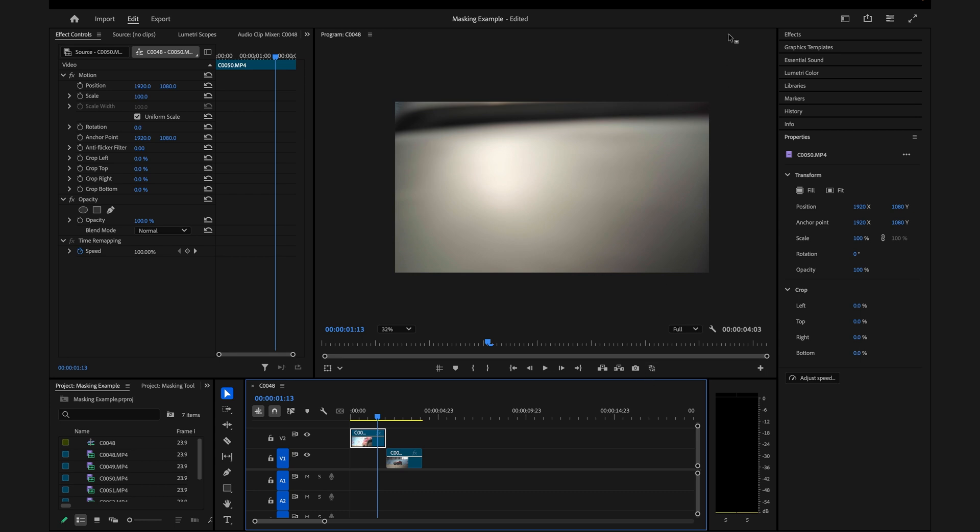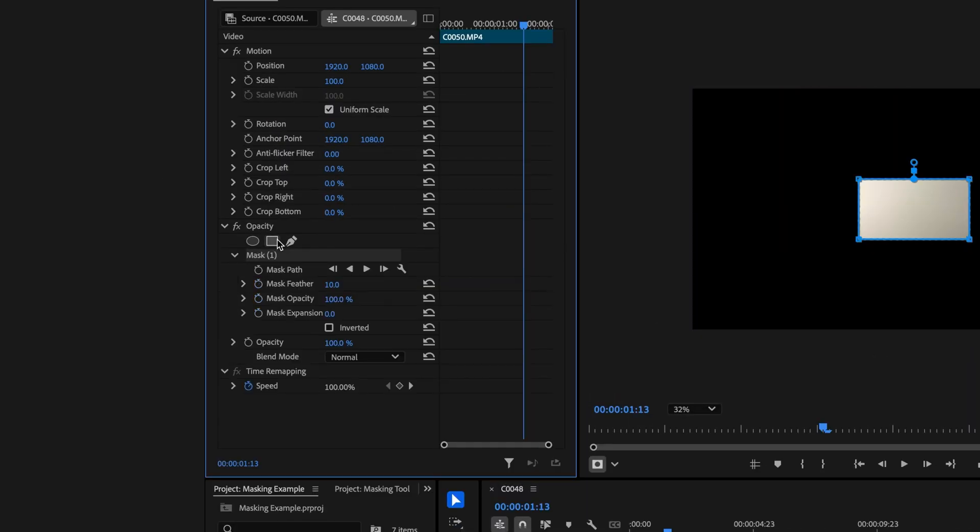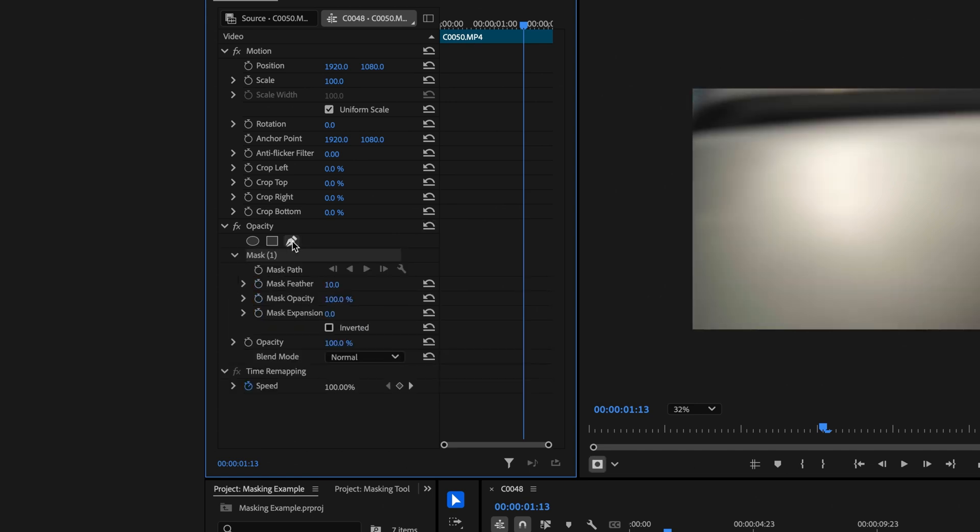The first thing you're going to do is go over here to the mask. You can click a rectangle or you can just build it yourself with this pen tool here. So we'll just do that.